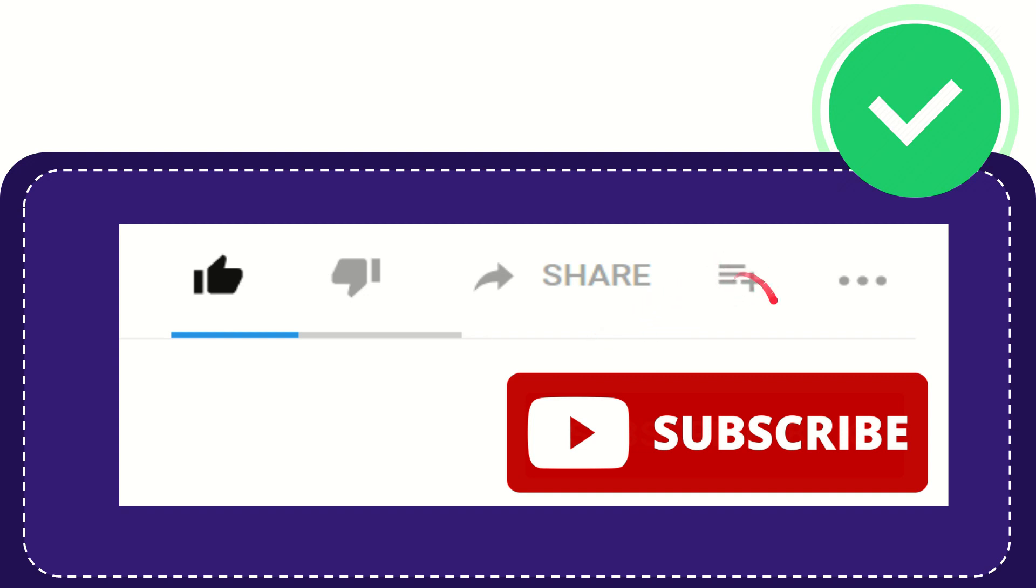You can watch this video later, and you can find more options by clicking these three dots. And yeah, don't forget to subscribe. I think that's all of it. Thank you so much.